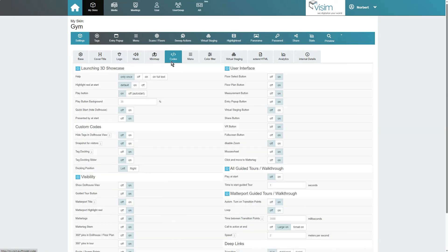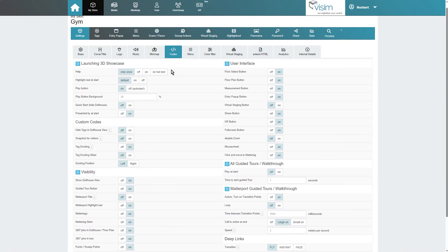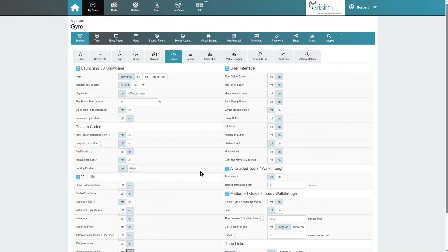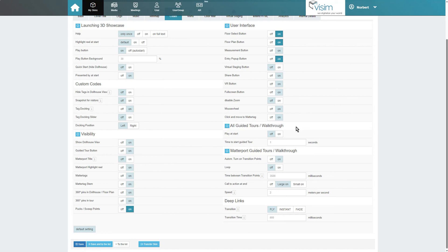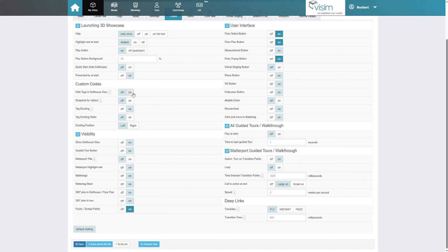Now let's move on to codes. This tab mainly contains Matterport URL parameters that can be used to show or hide certain buttons, switch off the visibility of tags, the dollhouse, sweep points, and much more. The settings for the Matterport guided tour or the MP-Skin highlight reel can also be found here. Under custom codes we see a few special settings, for example, for hiding tags in the dollhouse or the photo button.